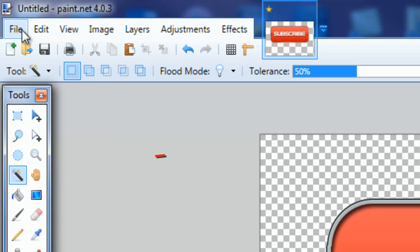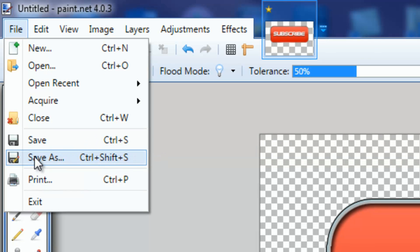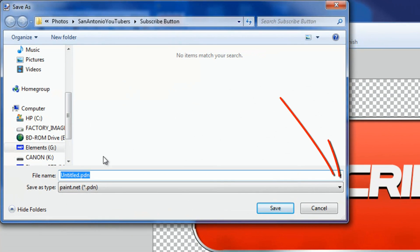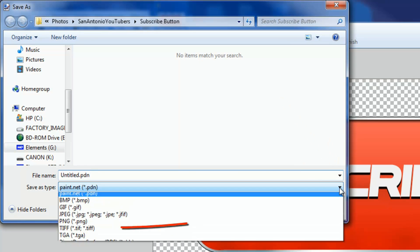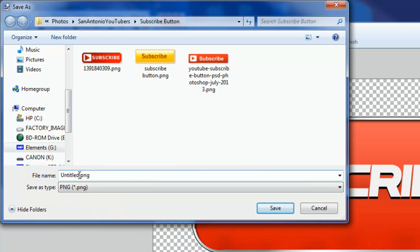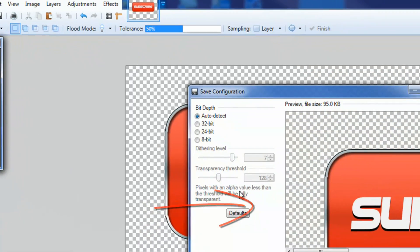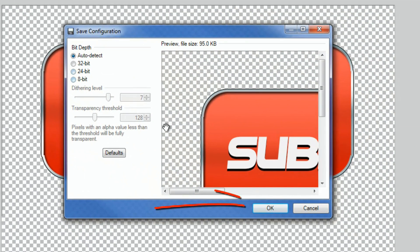Now I need to save it, so I'll go to File > Save As, go down to Save As Type, and select PNG. I'll call this 'subscribe.png', leave everything as it is, click OK, let it flatten the image, and we're done.